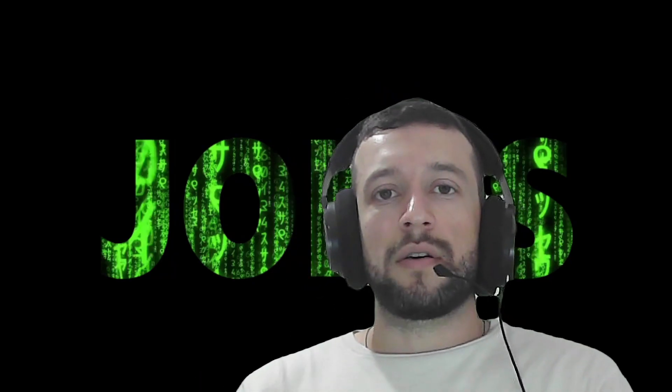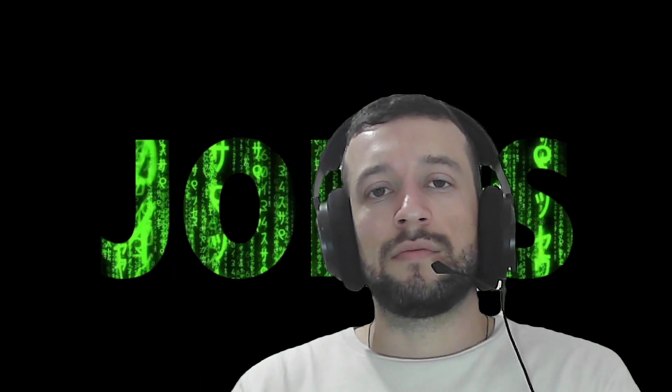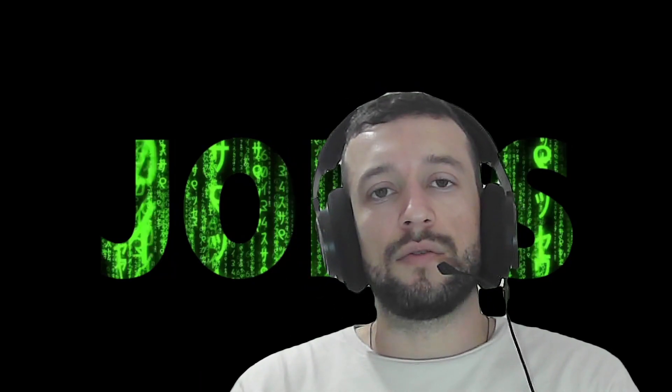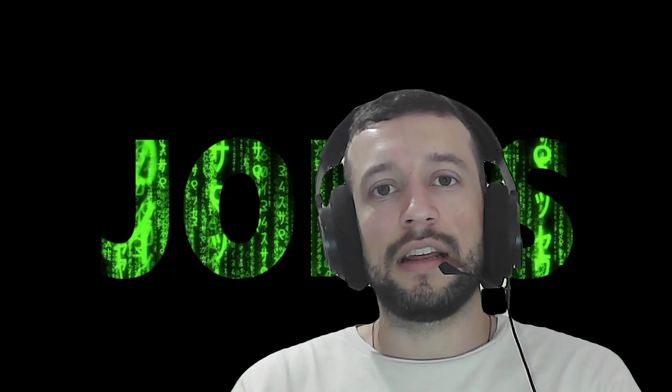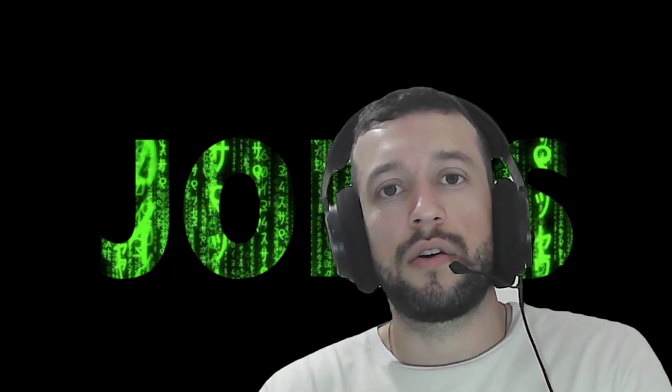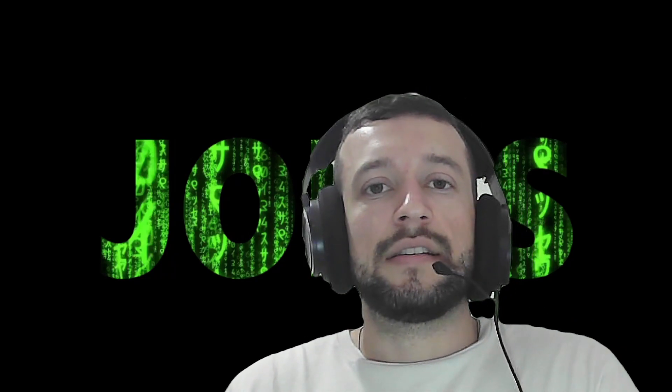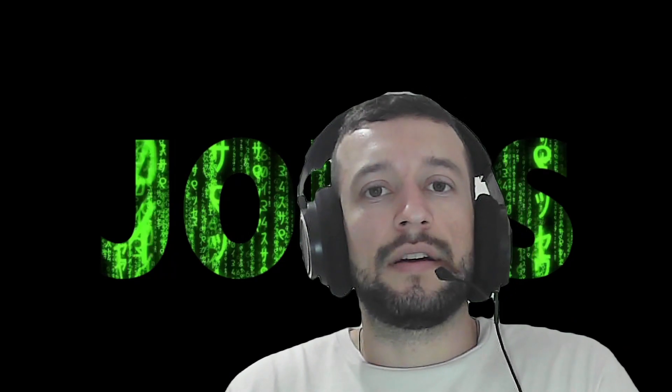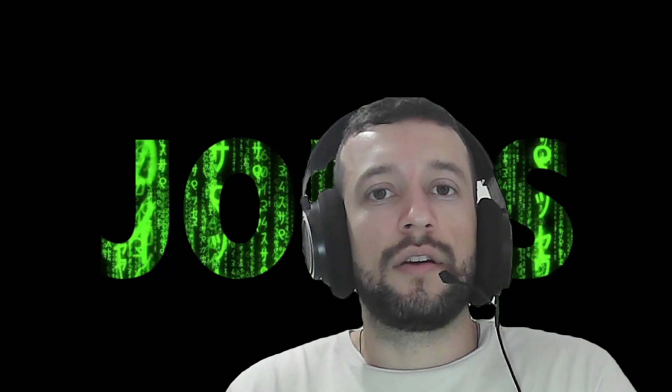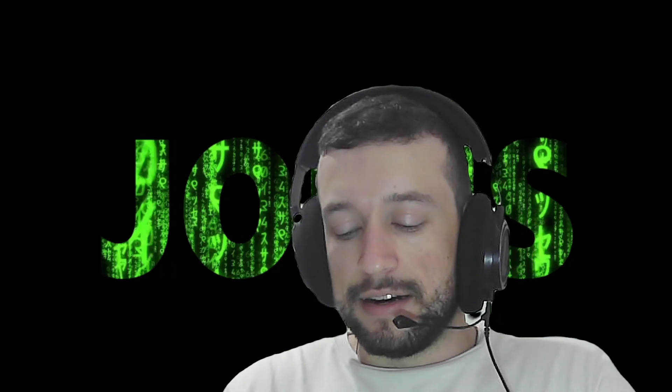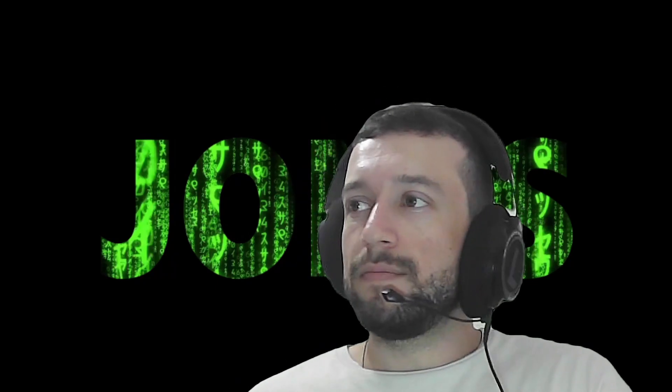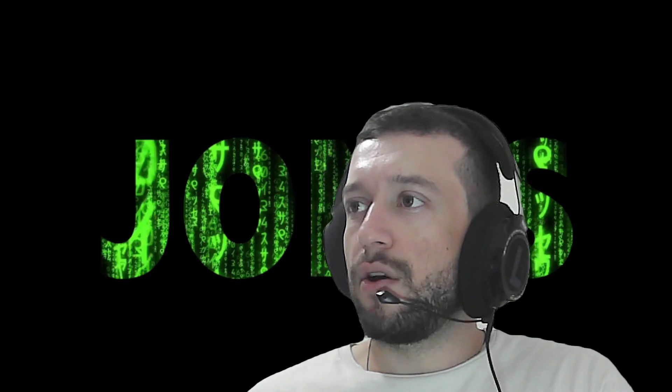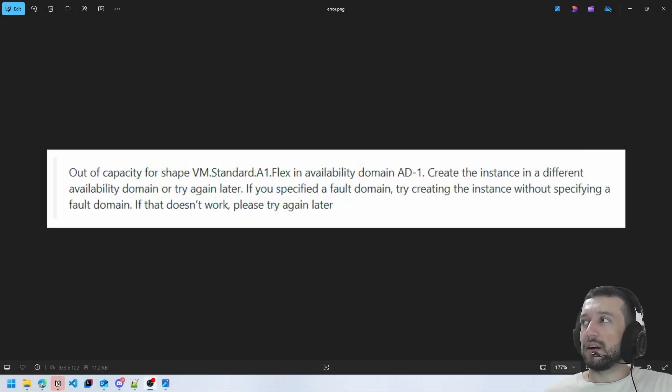Hello everybody welcome to my channel. This is my first video speaking in English so sorry if I say some wrong words. So let's go to the video. In this video I will talk about how to fix the error out of capacity on Oracle Cloud free tier.